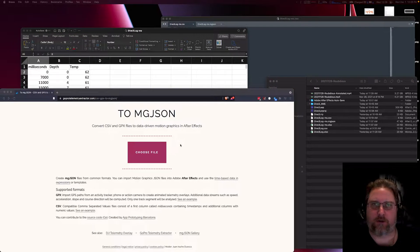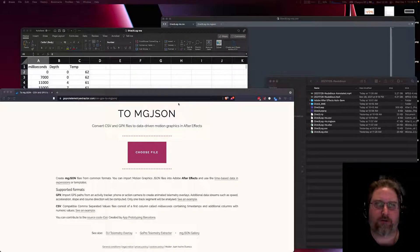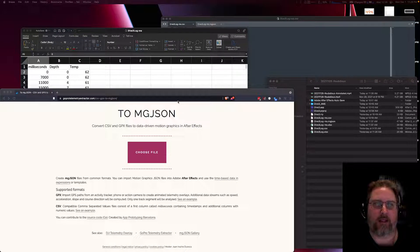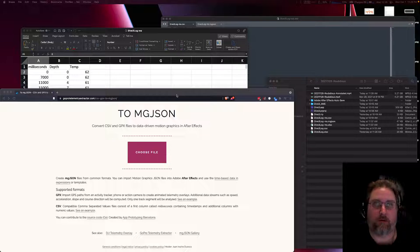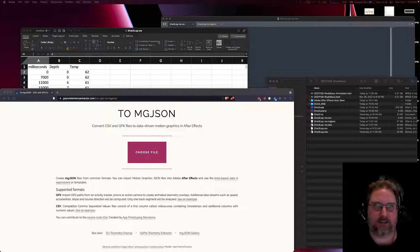So this is going to be a quick tutorial on how to add time series data to a video using Adobe After Effects.